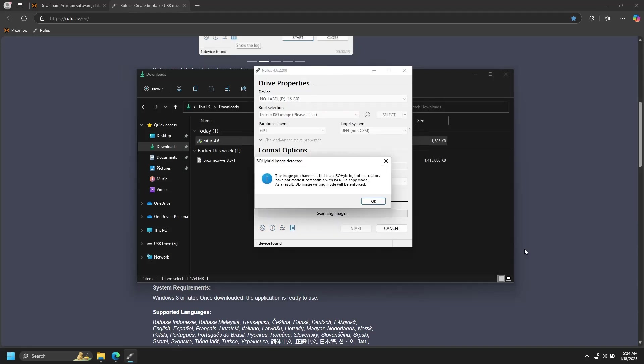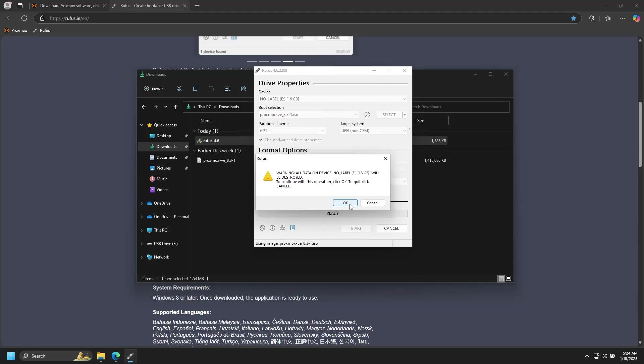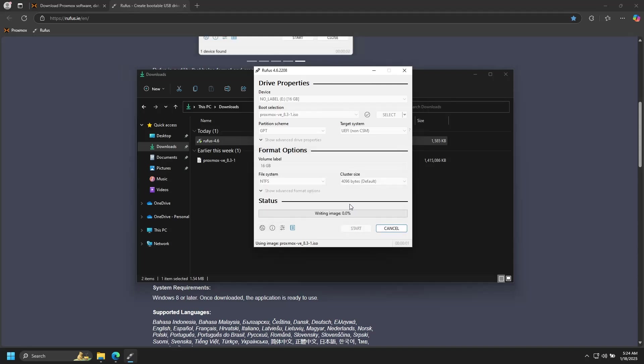You'll get this message saying that it will be written in DD image mode. Go ahead and click OK on that. And from here, you shouldn't have to change any more of the settings. Just go ahead and click Start, click OK to acknowledge the drive will be overwritten, and then wait until the drive is done.